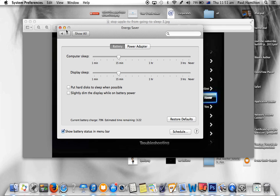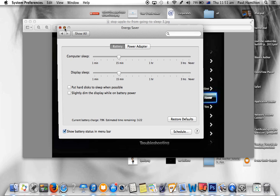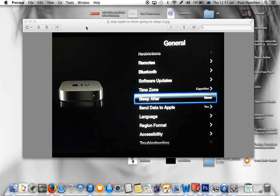So once again, two things: Energy Saver in System Preferences and your settings on your Apple TV. Go to General, Sleep After, and make sure that's set quite high.